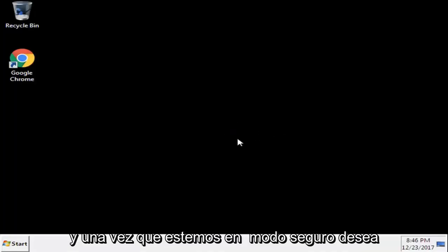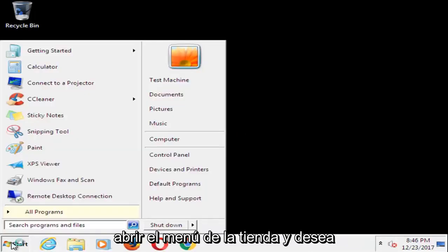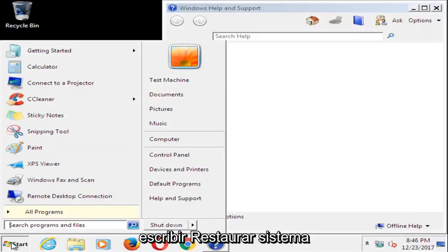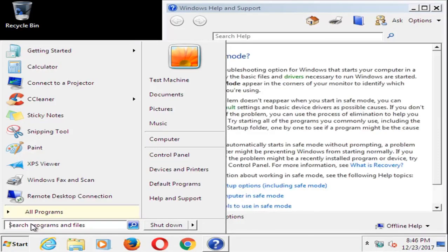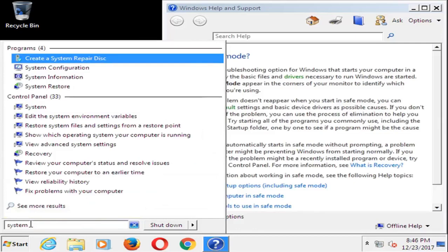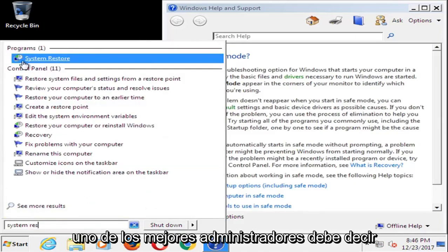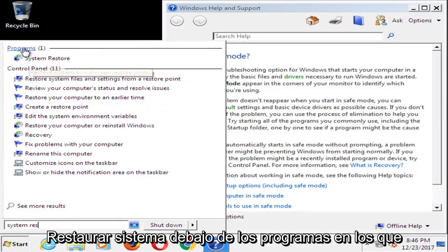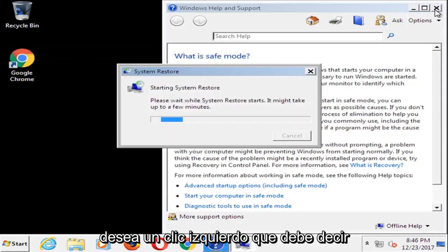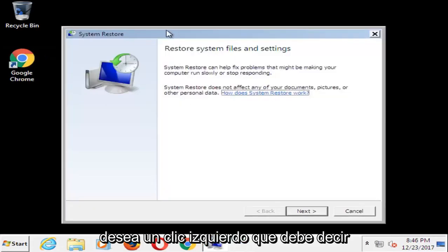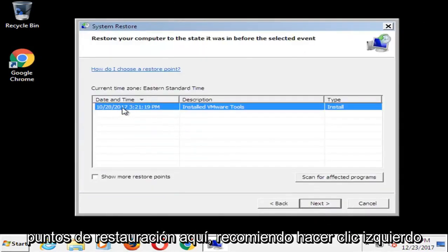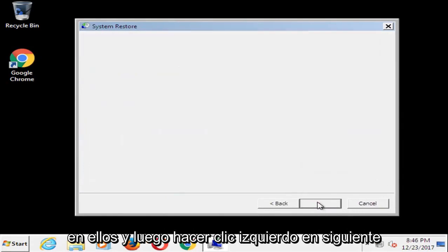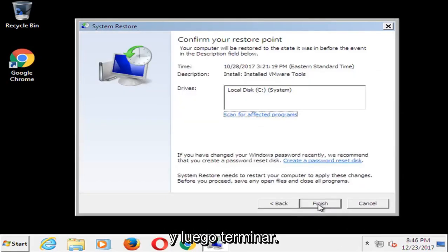Once we're in safe mode, you want to open up the Start menu and type in 'system restore'. It should show System Restore underneath Programs — left click on that. It should say 'Restore system files and settings.' Left click on Next. If you have any restore points in here, I'd recommend left clicking on them and then left clicking on Next, and then select Finish.